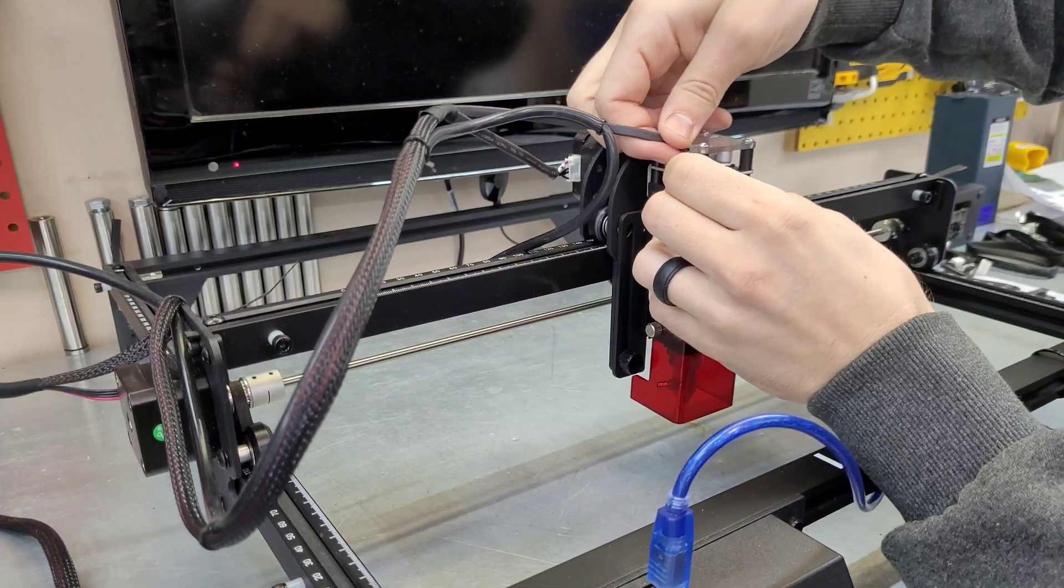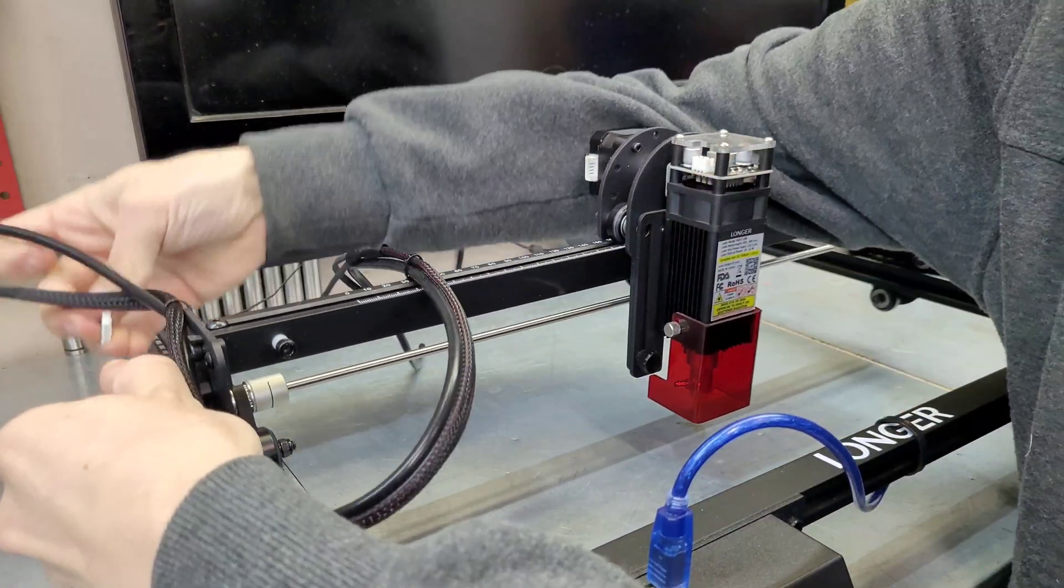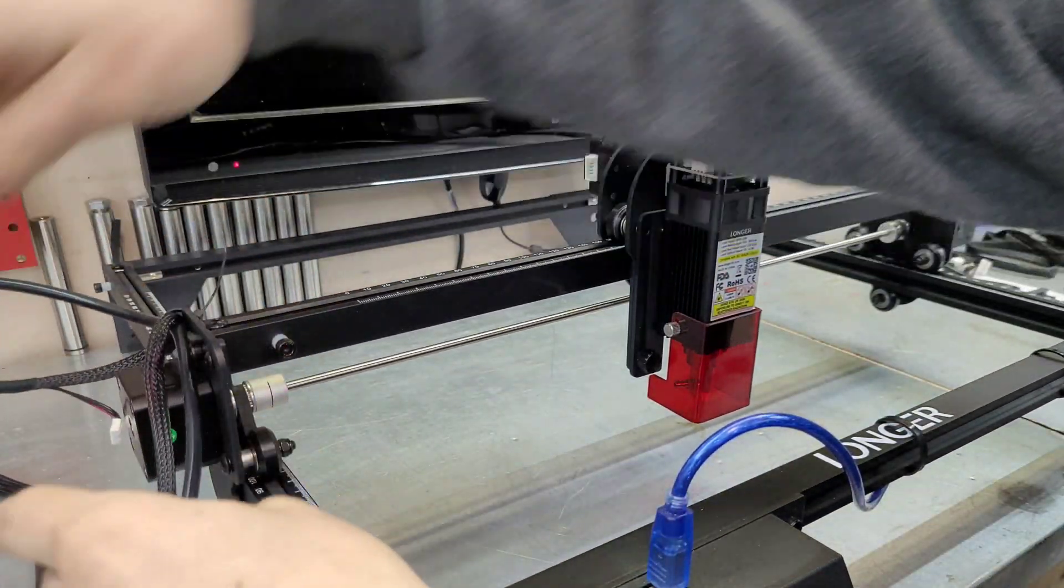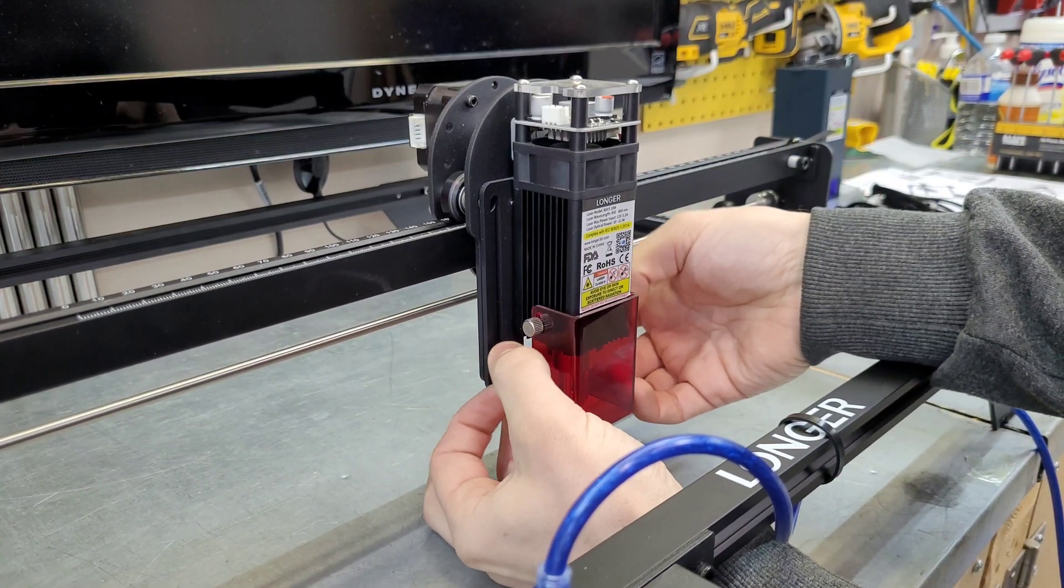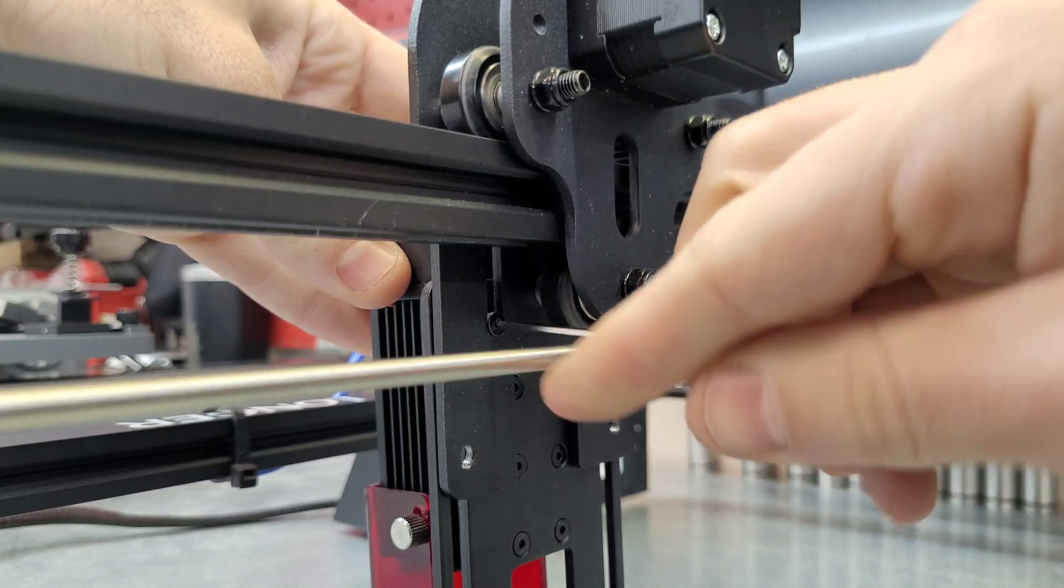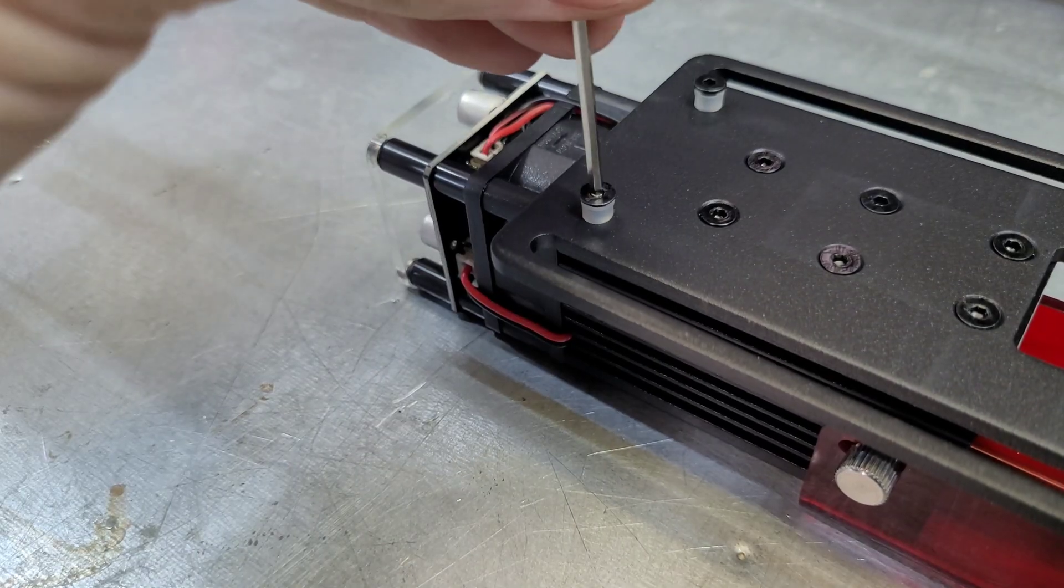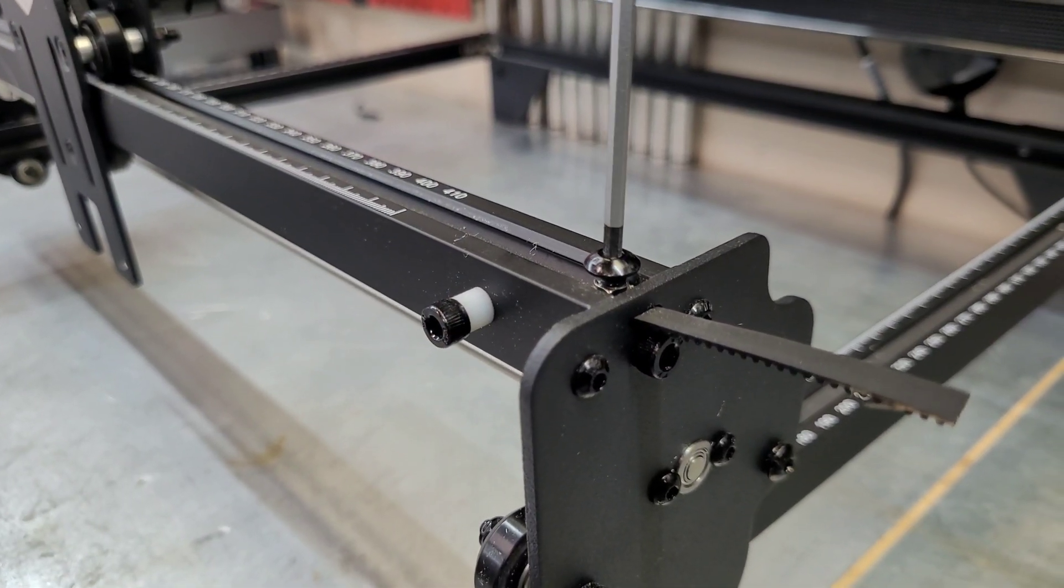So before we can install the 30W, we have to uninstall the 10W. I'm starting by removing all the wiring and the air assist tube, undoing the thumb screws, and taking the laser off of the mount. I'm going to save these screws for later so we can use this head in the future.